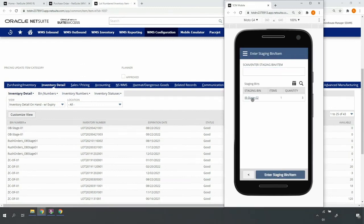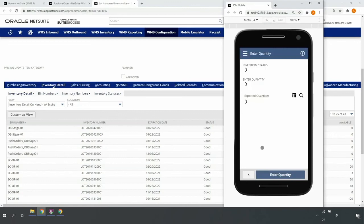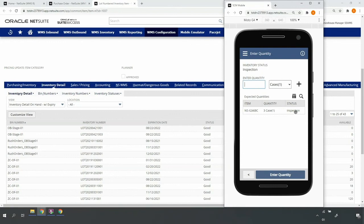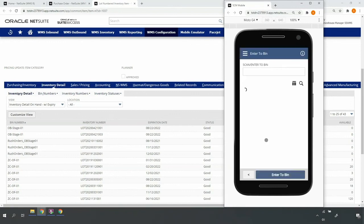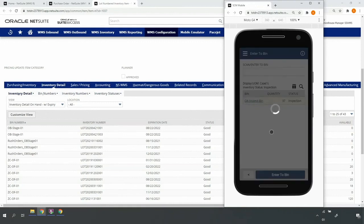Moving on to the inventory in my inbound stage 02 bin location, I'll scan the item. Note that the system still recognizes that this inventory is status inspection. I'll go ahead and enter the quantity. Upon doing so, the system uses the inventory status attribute and returns bin locations in my inspection zone.